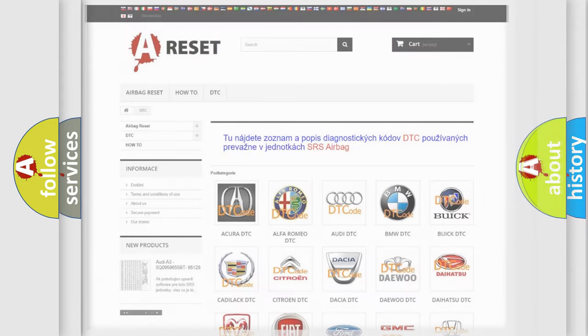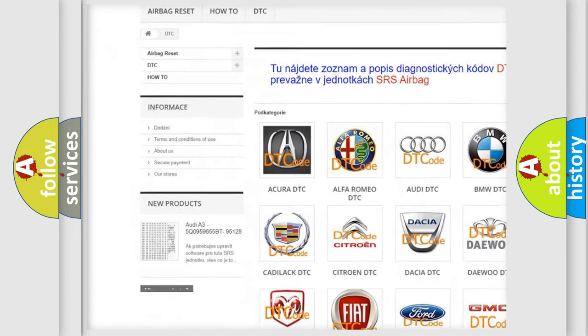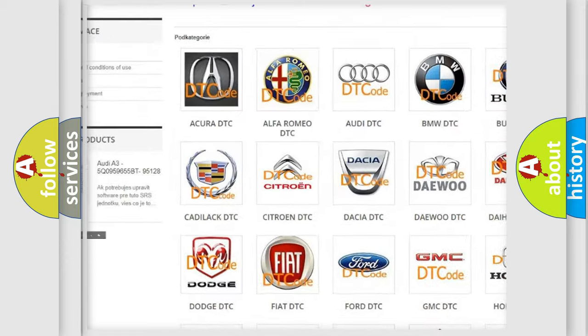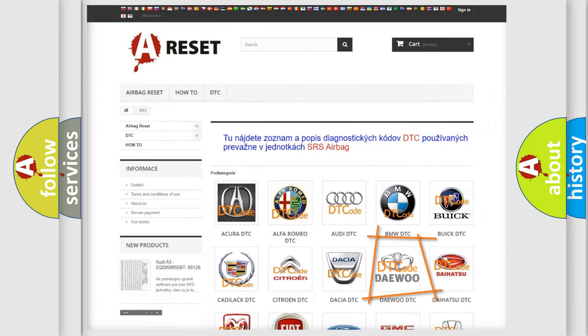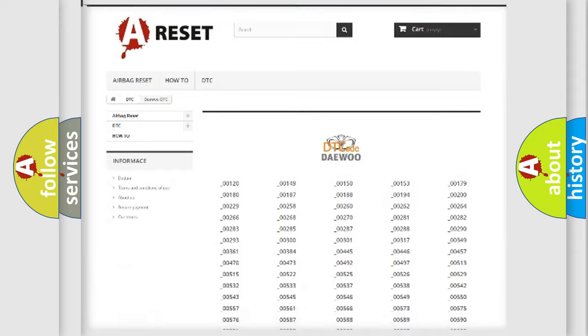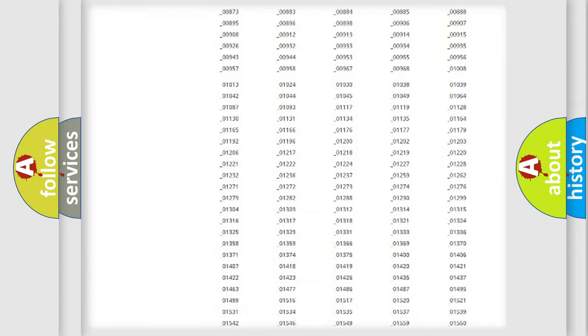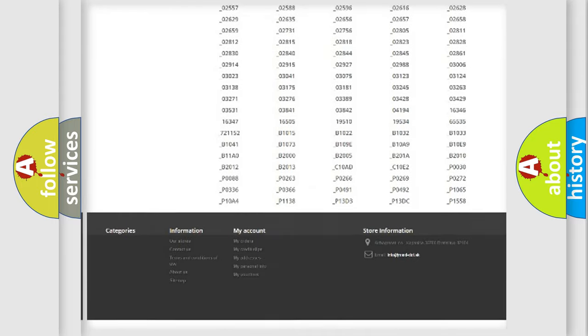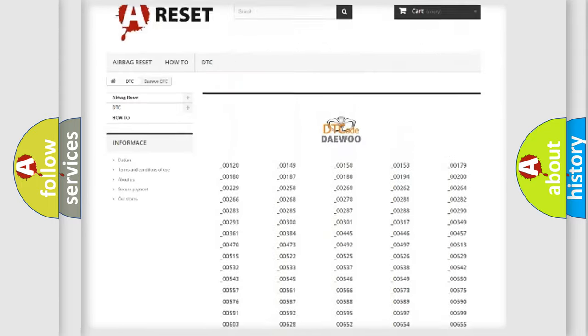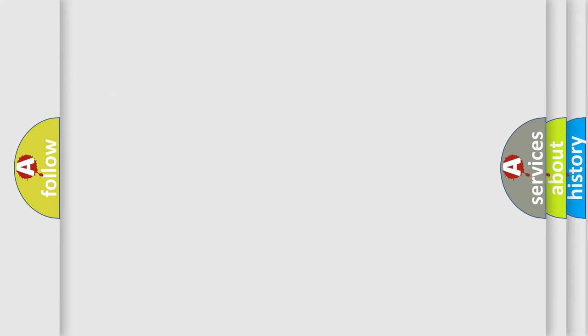Our website airbagreset.sk produces useful videos for you. You do not have to go through the OBD2 protocol anymore to know how to troubleshoot any car breakdown. You will find all the diagnostic codes that can be diagnosed in KDEU vehicles, also many other useful things. The following demonstration will help you look into the world of software for car control units.